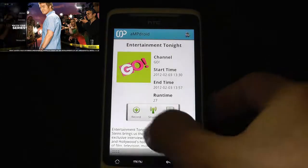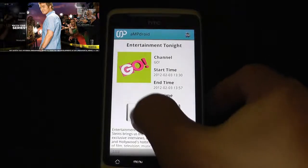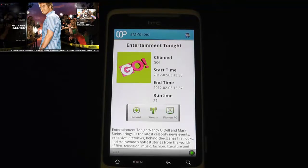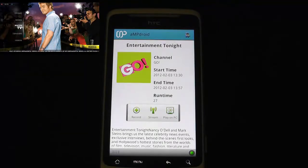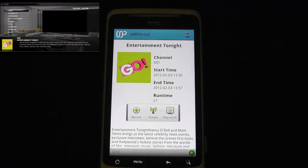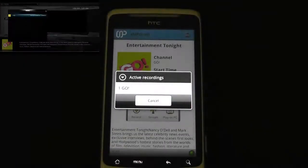And obviously if I hit record, you'll see that it records. If you look in the top left there, it's showing active recording. It's recording.